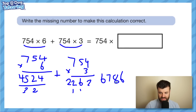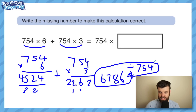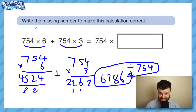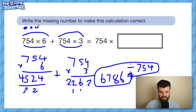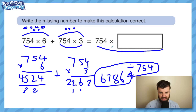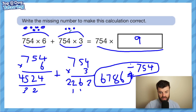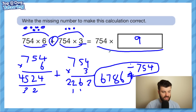Did anyone see the shortcut? Here it is. This is 6 lots of 754, and this is 3 lots of 754. We could draw it with dots — each dot is worth 754. There are 6 lots here and 3 lots there. So how many 754s do we need to balance this equation? It's 9. You could answer this question in 10 seconds or 10 minutes, and it's all down to whether you understand number. 6 lots of 754 plus 3 lots of 754 equals 9 lots of 754. An understanding of maths means you can answer a question quickly and actually avoid doing working out.